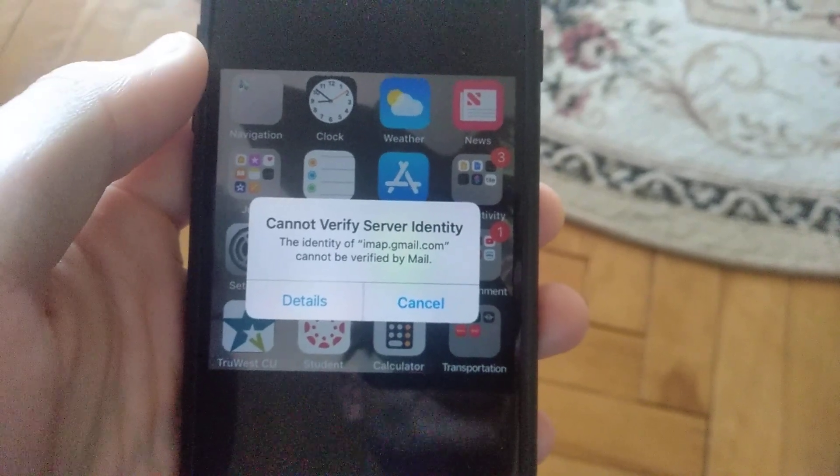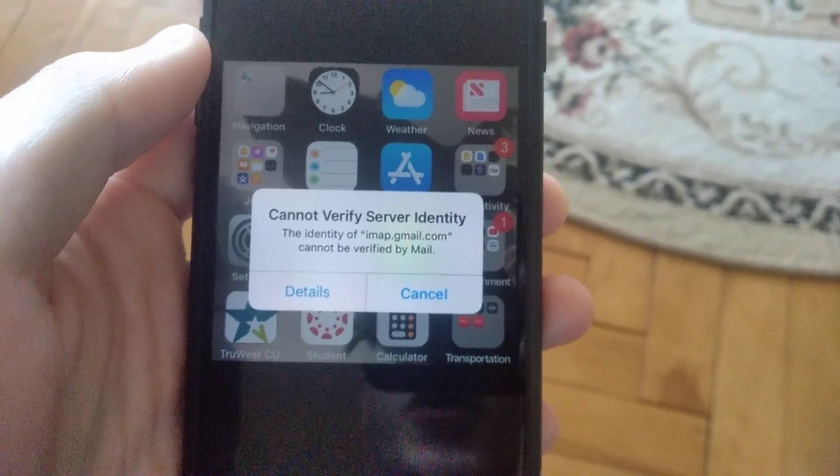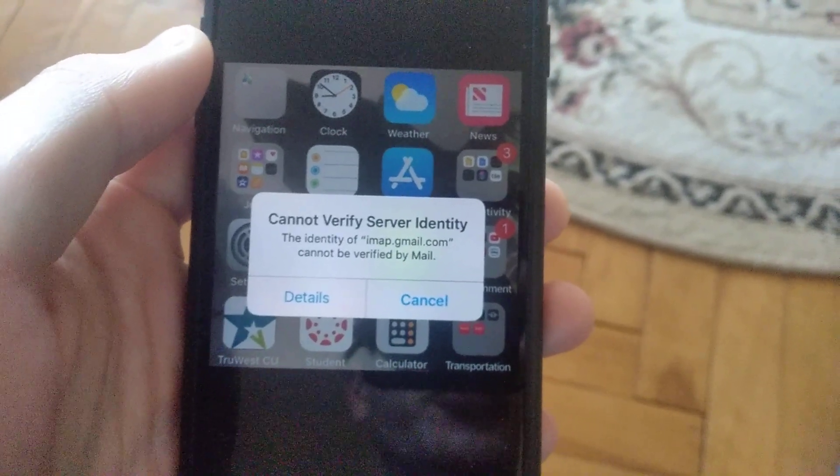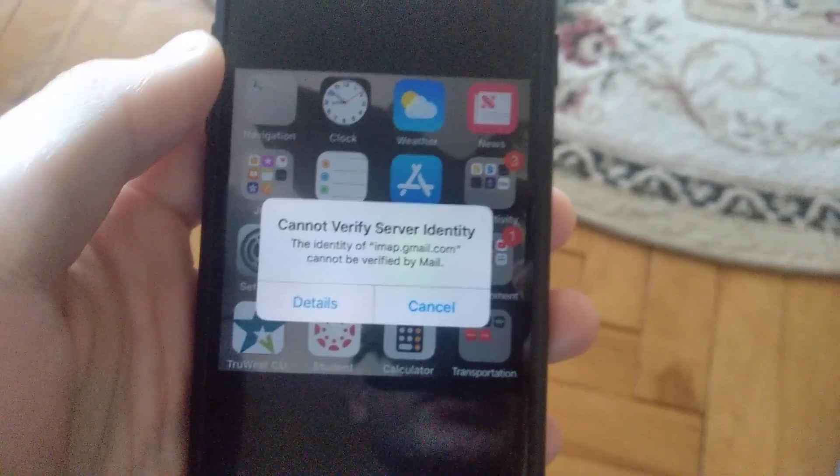Hello dear subscribers! Today I'll show you how to easily fix this error. Here you can see it.